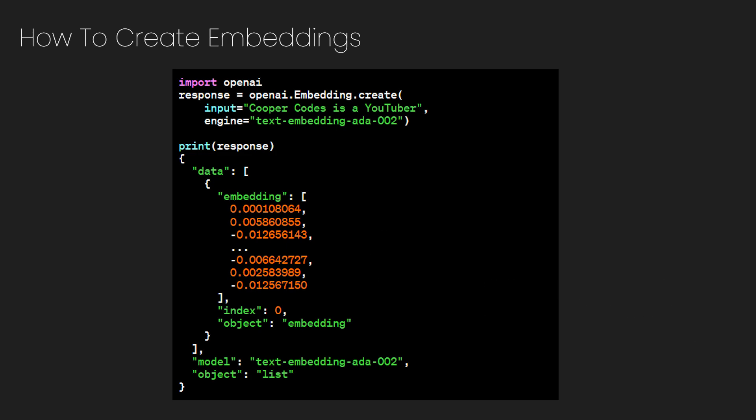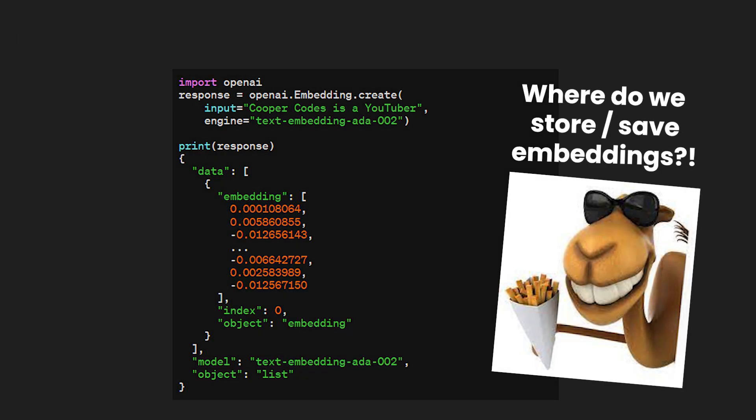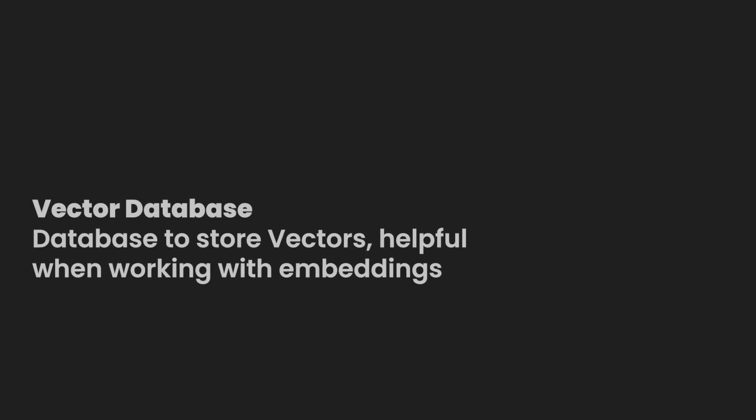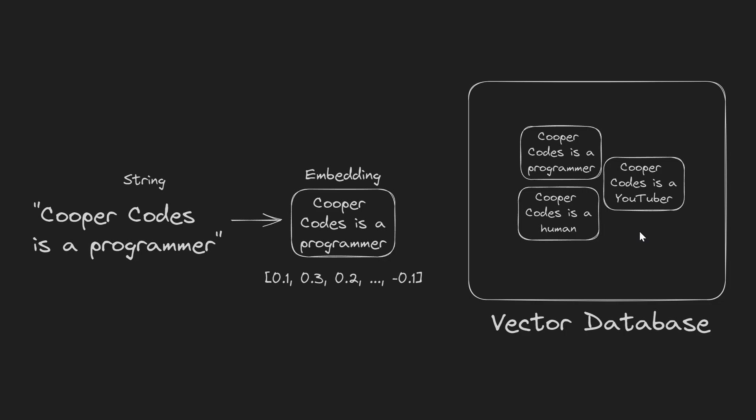So now that we've actually fully embedded the string Cooper Codes as a YouTuber, where do we store it? In order to compare a large amount of embeddings, we generally need to use something called a vector database. Vector databases are databases designed to store vectors. Big surprise. So this diagram here helps us show the process of how we work with a vector database in a pseudocode-like sense. We have strings on the left that we want to turn into vectors. So Cooper Codes as a programmer becomes an embedding, and then we can store that information in the vector database here.